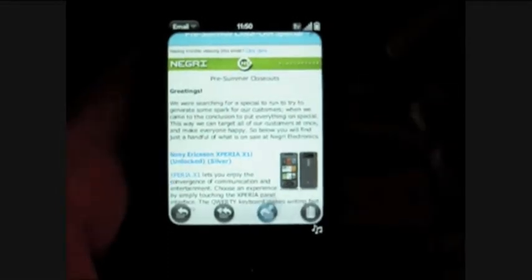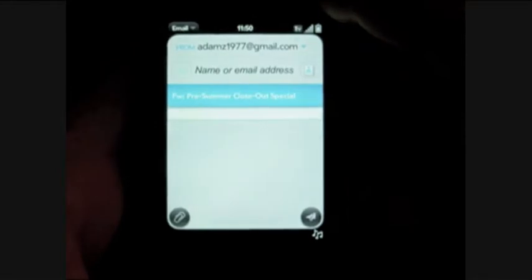Now I can forward this or reply. Those are the commands at the bottom.